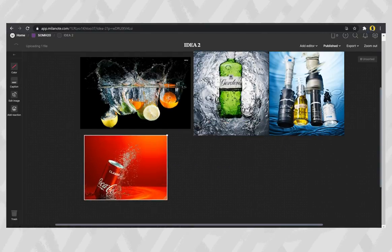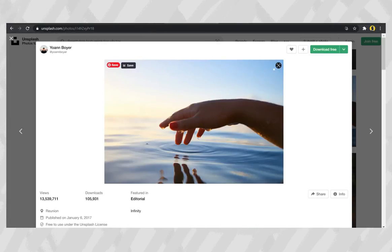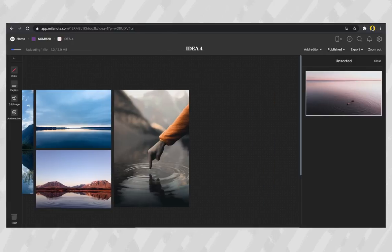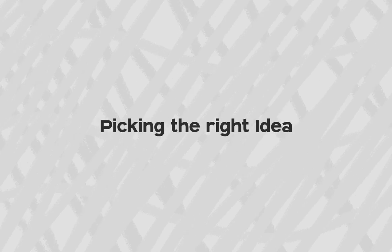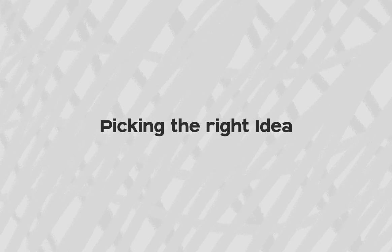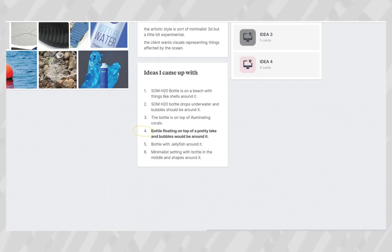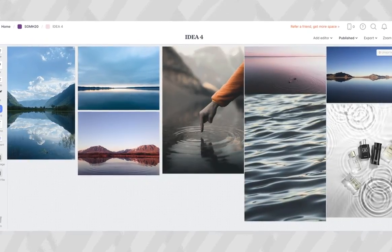I worked on a mood board for each of the ideas to help explain them better and inspire a look. I went around Pinterest, Pexels, and a bunch of Tumblr pages searching for images to inspire different parts of each idea. After that, all that was left was picking the right idea. I chose the bottle floating on a pretty lake with bubbles around it because I felt it told a good story and the environment communicated what we are saving if we choose to use the product — basically this beautiful planet.